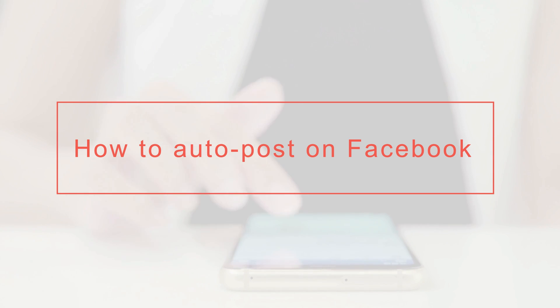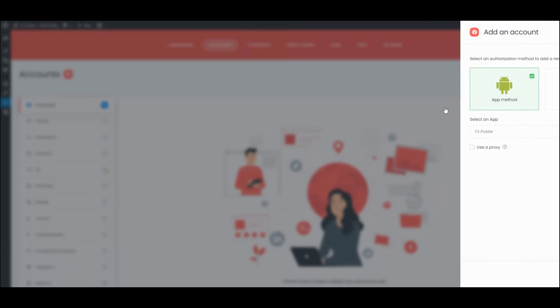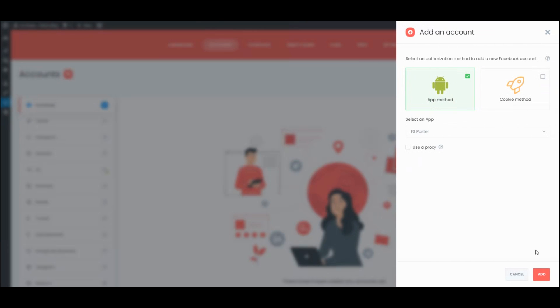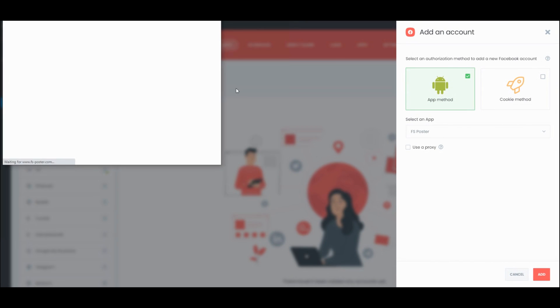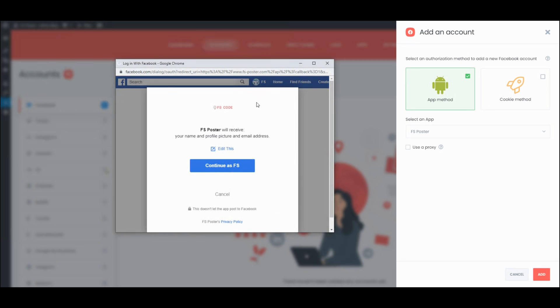Hi there! We are here with a new tutorial. Let's start by adding our accounts to the plugin. It takes three clicks to add social network accounts.